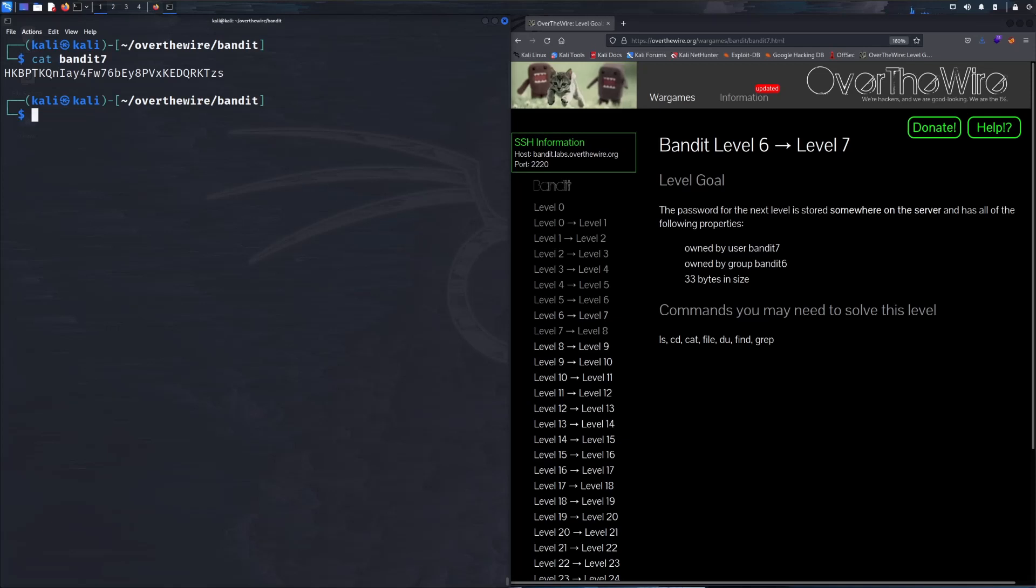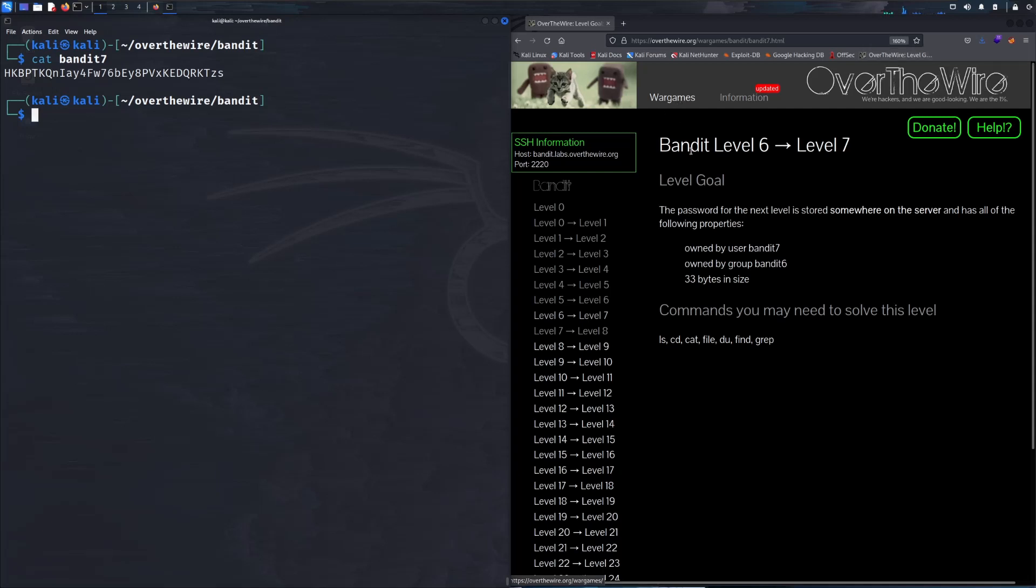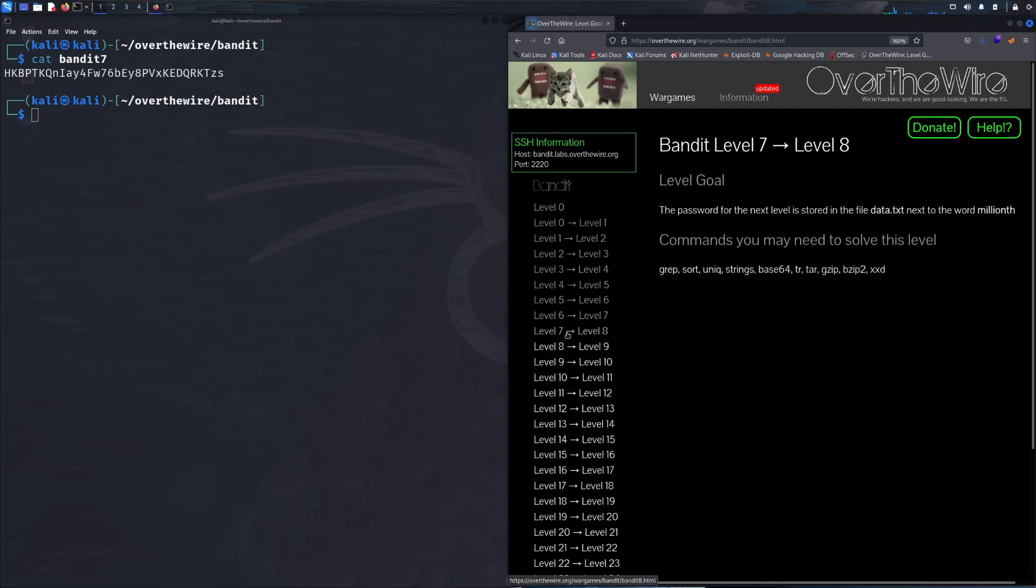Hello and welcome back to another video on our series covering Over the Wire where we go over the wargame Bandit. Last time we finished off with level 6 and now we're about to move on to level 7.